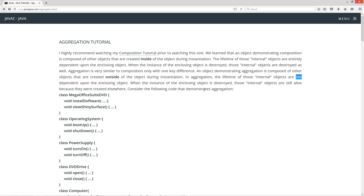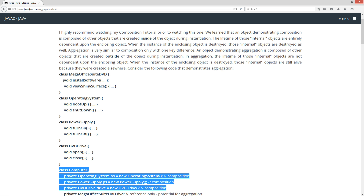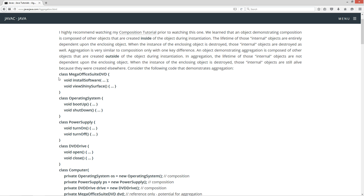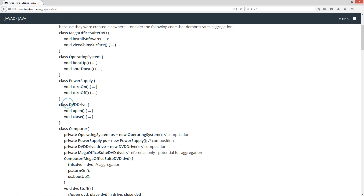Consider the following code that demonstrates aggregation — I'll reiterate some composition concepts as well. I've got these four classes. If you watched my tutorial on composition, you'll notice I have the same operating system and power supply class that a computer is composed of. I added in a DVD drive class, and then I've got this mega office suite DVD class with two methods: install software and view shiny surface. The DVD class has open and close methods.